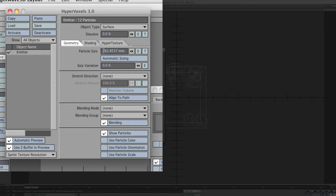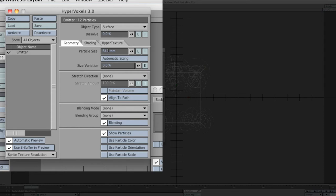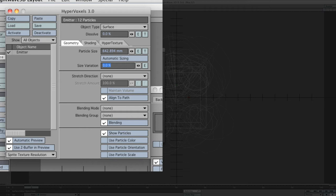Then we'll set the actual particle size. We'll set the size to 642.894 millimeters. Size variation, you can put it in, but for this antimatter explosion that I'm going for, I left that away. Align to path, take blending out. We don't need that.